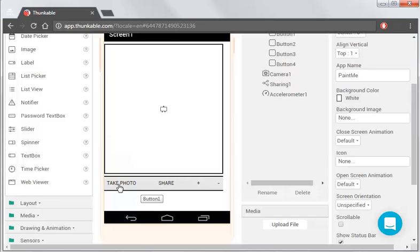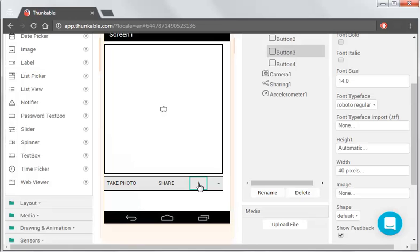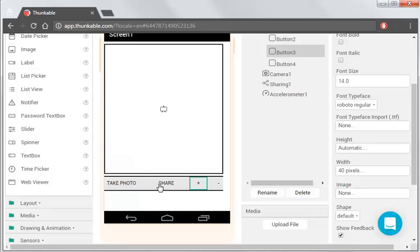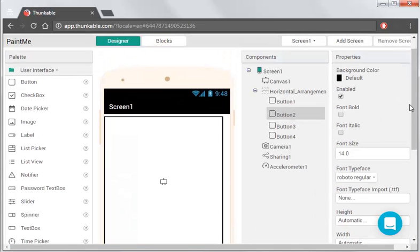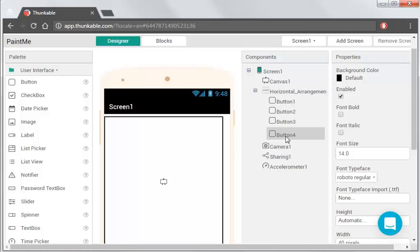So we've got take photo, share the photo, and make this larger and smaller. Now, when we drag these in, what you'll see is it just names them button 1, button 2, button 3, and button 4.